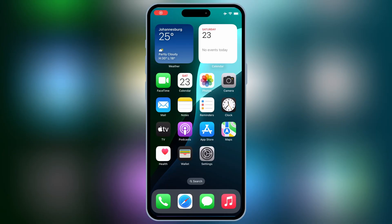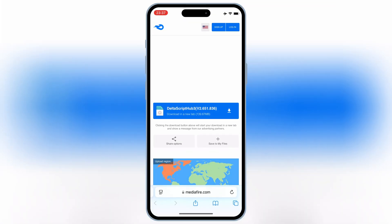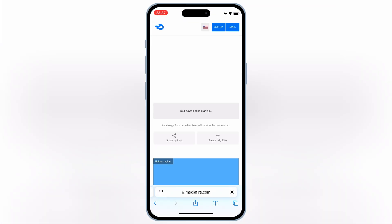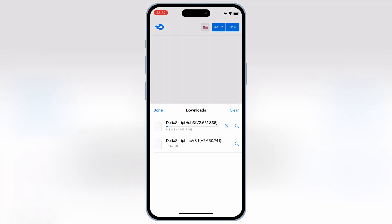Open Safari and go to the official Delta Executor download page. The link will be in the description below. Once you're on the website, tap on the link to download the latest IPA file for Delta Executor.